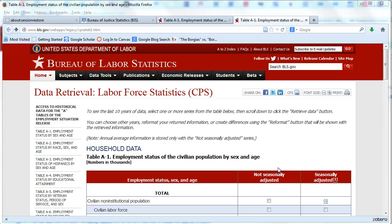This is going to explain how you get data from the Bureau of Labor Statistics into Stata in the form that we want it. Our goal is to get data in a nice column and have it formatted in a way that we can create a good graph.